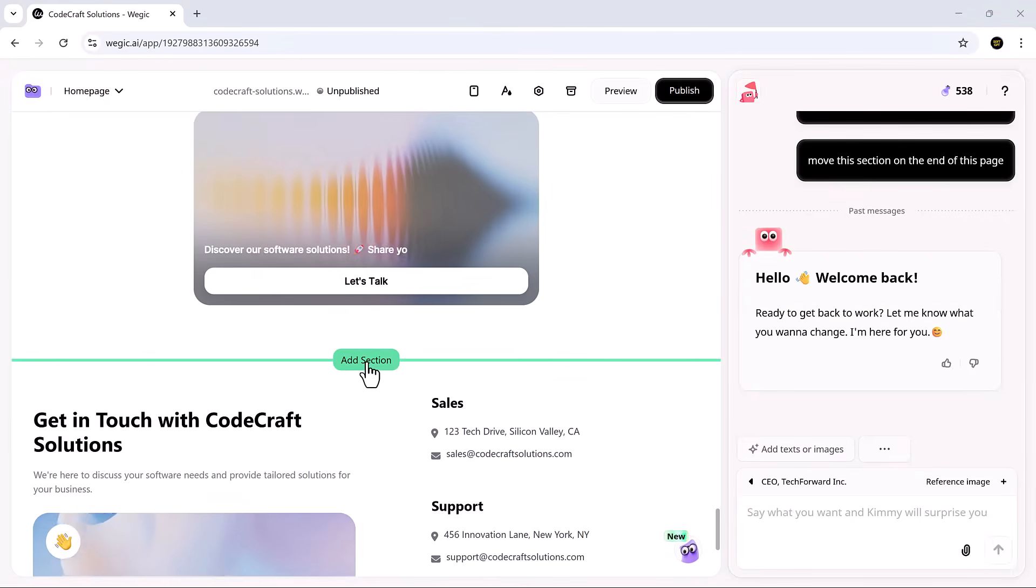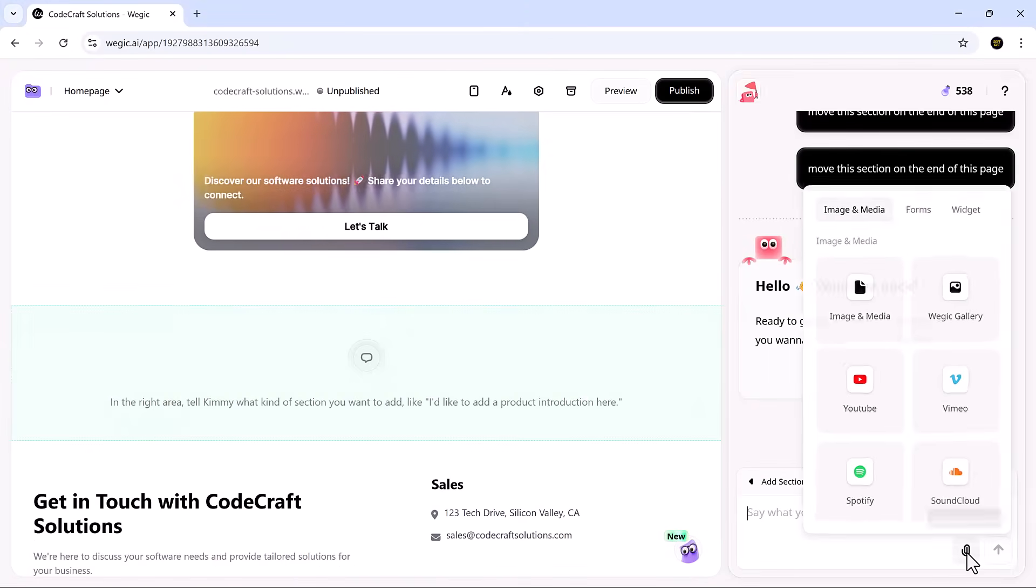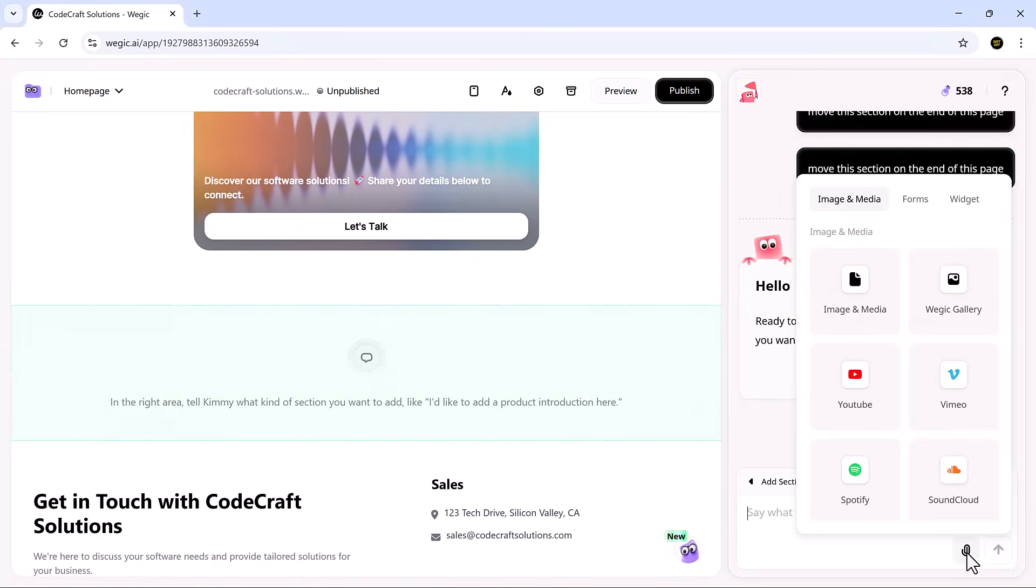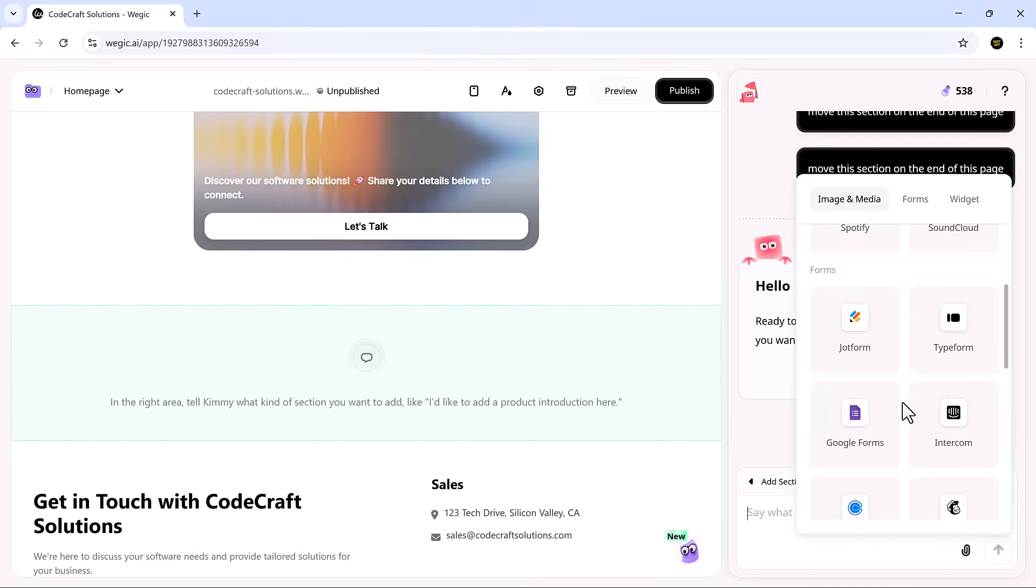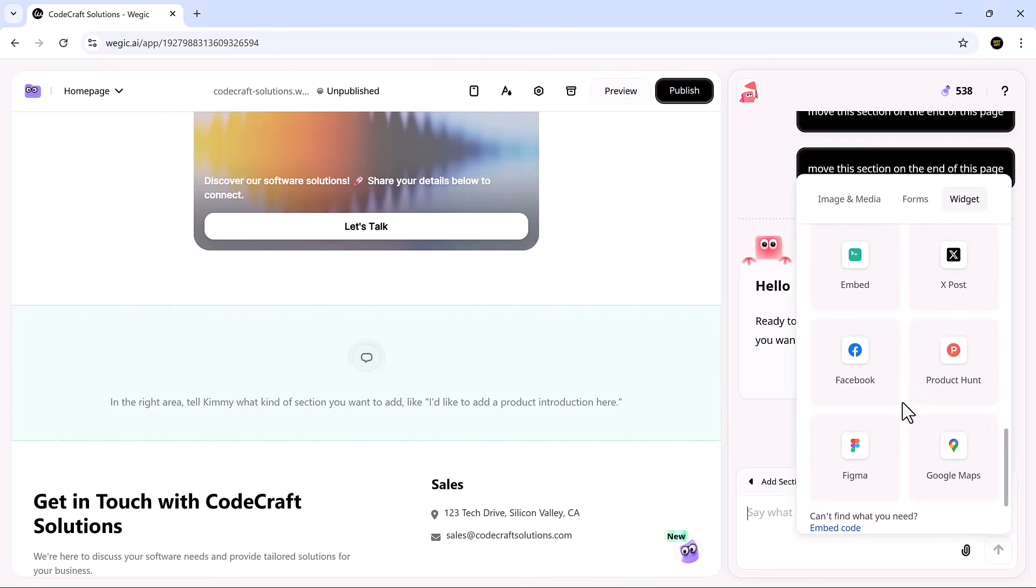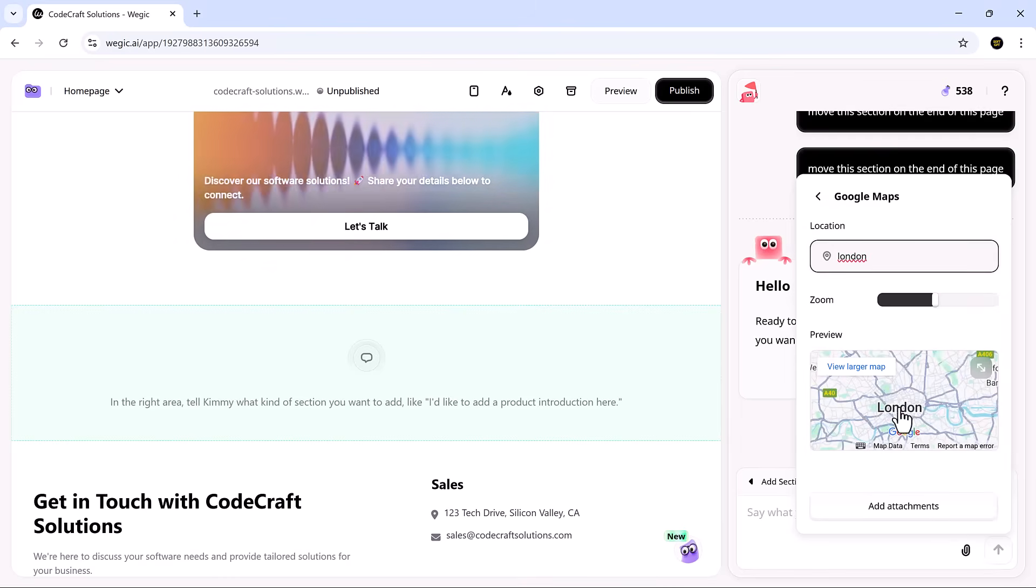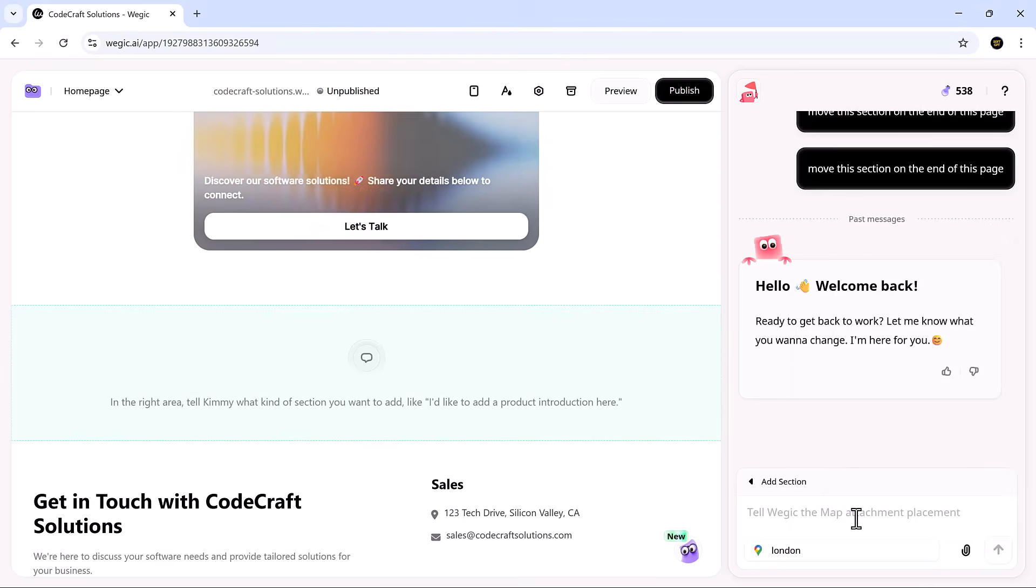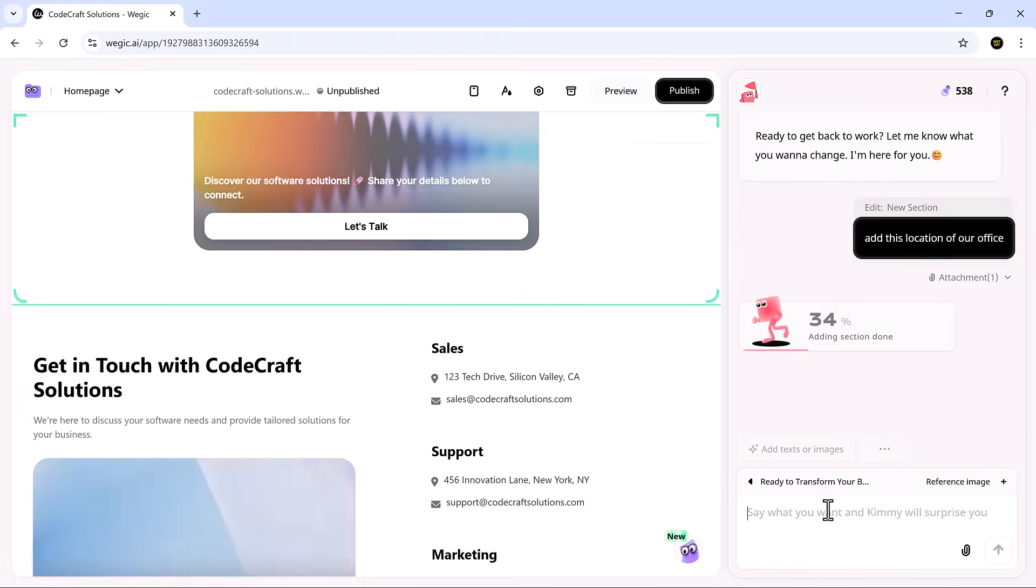Let's add a new section, and it's just as smooth. Paste in your text, drop in images, embed videos, or even add a map to show something like your office location. Everything is automatically formatted and optimized to fit the design.